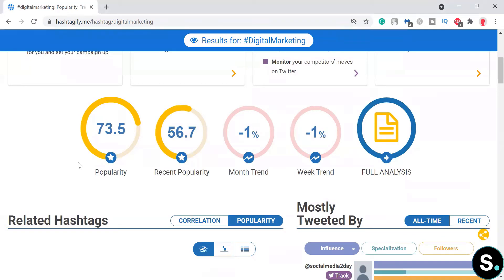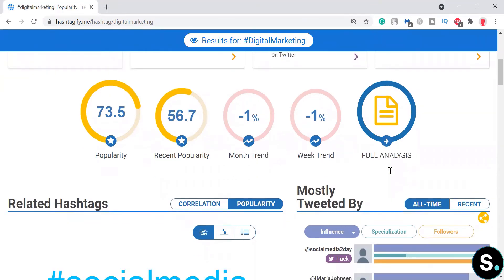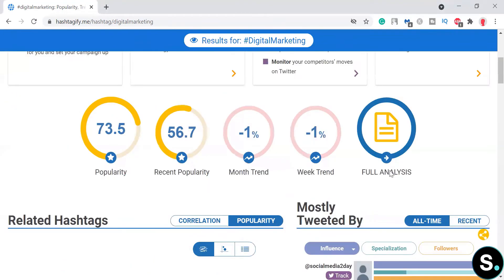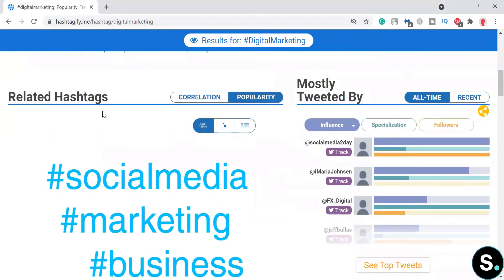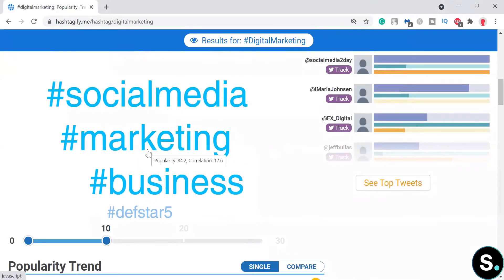Here are some important statistics. First is popularity — you don't want to rank for a hashtag with low popularity because few people will browse it. There's also recent popularity to give you a more detailed and relevant picture. At the end, you can view a full analysis report.